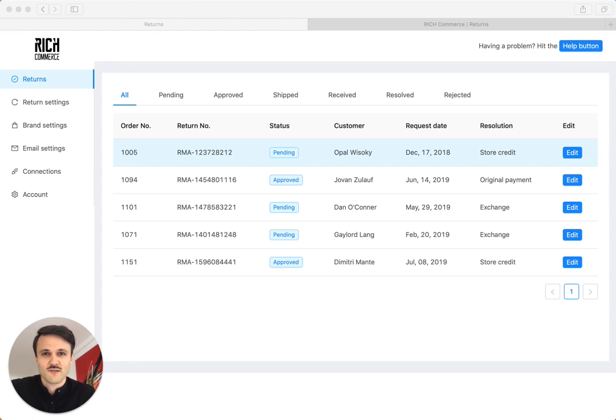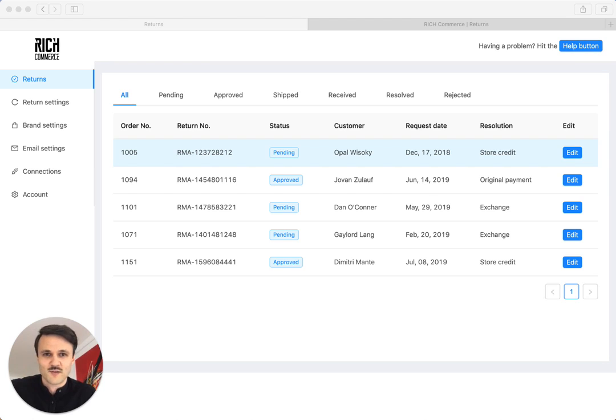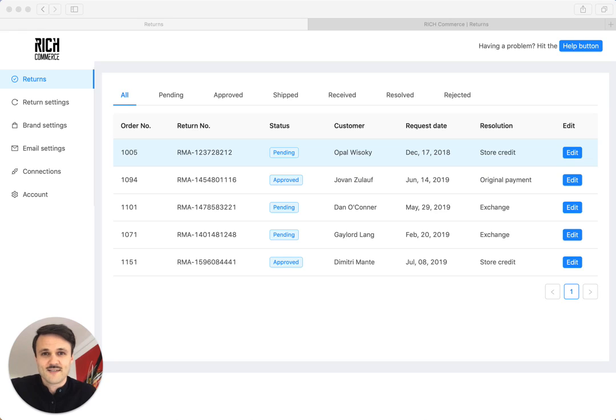which gives you great automation, lessens your burden on customer service inquiries, and gives the customer a really great experience, a post-purchase experience when they want to initiate a return in your store.